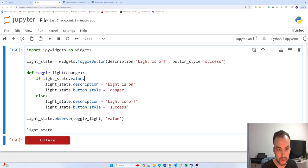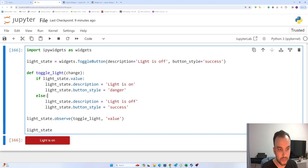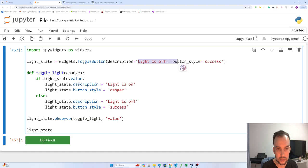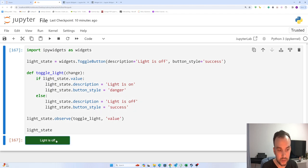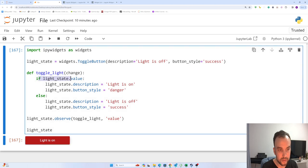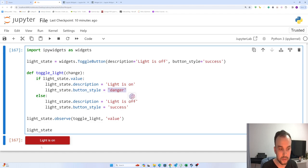Description is 'light is on', and it means that light_state.button_style is 'danger'. So when we click - the default value is false, and when we click we turn the value to true. And when it's true, the description is 'light is on', as you can see here, and the button style turns to 'danger'. Danger here is red color.